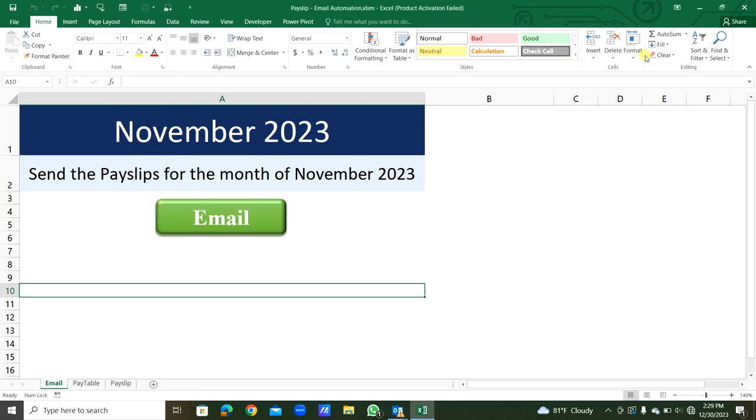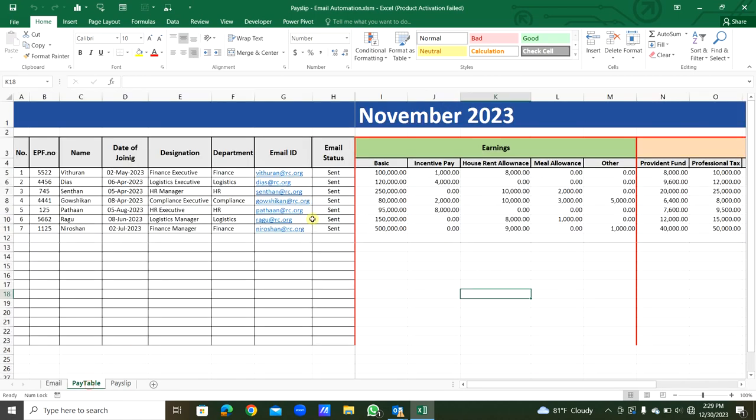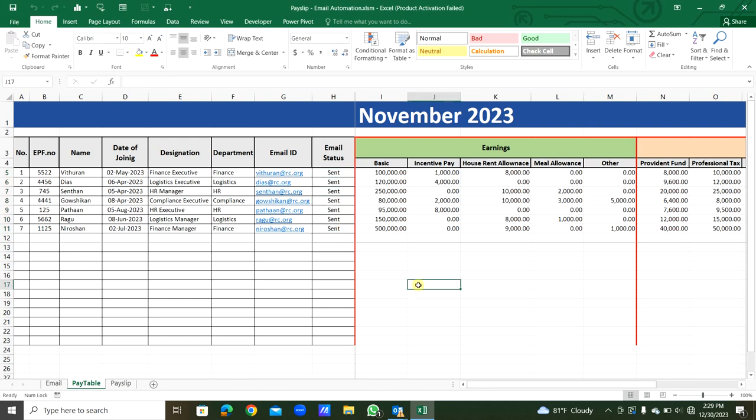After that, you can see in the pay table sheet everything is filled by this text 'sent'. So you can confirm that each email was sent.